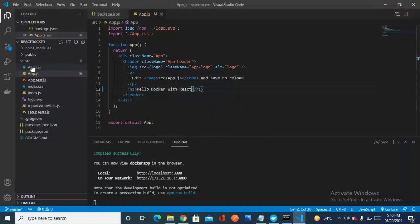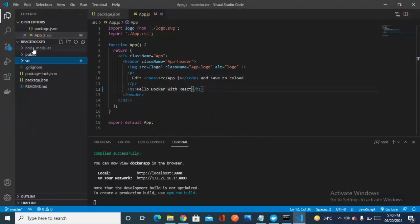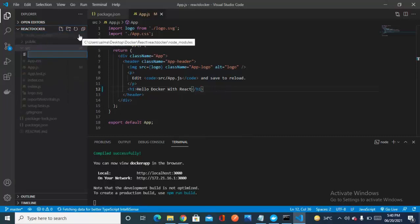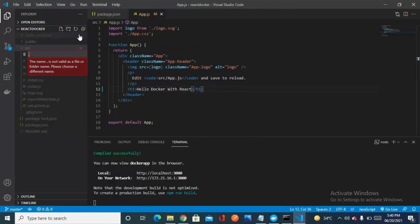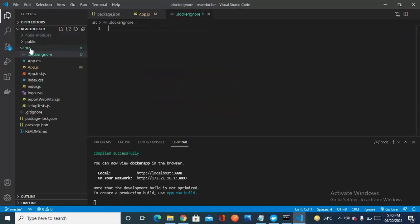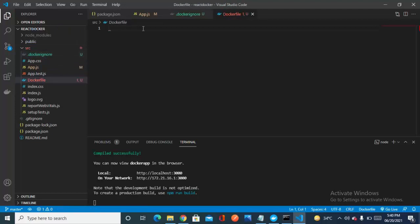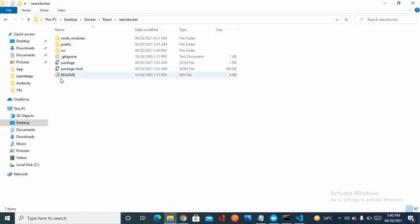Now it's time to containerize this. Let's close the browser and go to the root directory 'react-docker'. I'm going to add a new file called '.dockerignore', and then I'll create another file in the root directory called 'Dockerfile' — make sure the 'D' is capital and 'f' is small; that is the naming convention. So I've created two files: Dockerfile and .dockerignore.